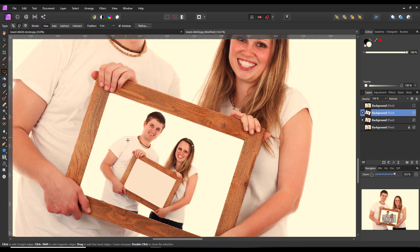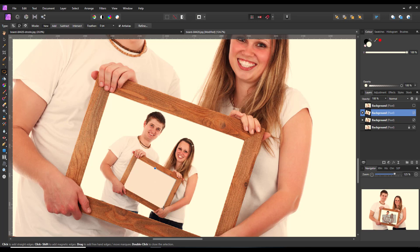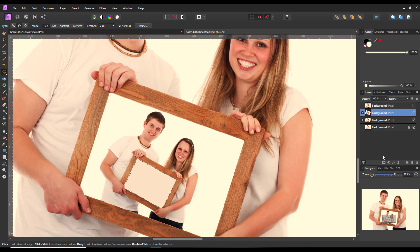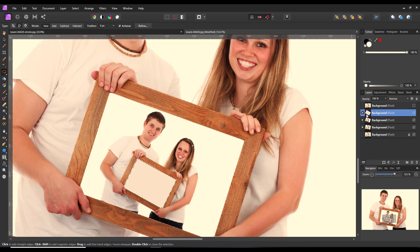So I can close that group, highlight the top of the group, come back to the selection tool, and for the last time make a selection of the frame that's in the center. Make sure I click just once and then press Control and J to make another group of that selection.